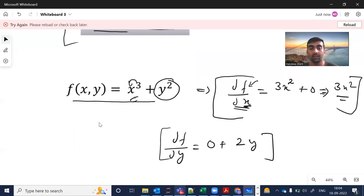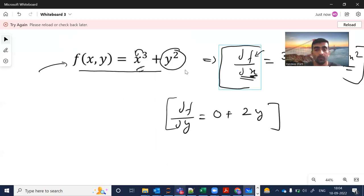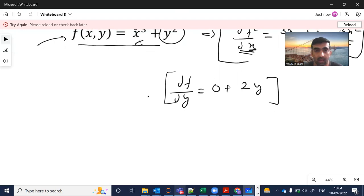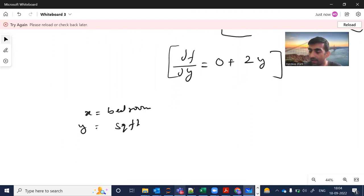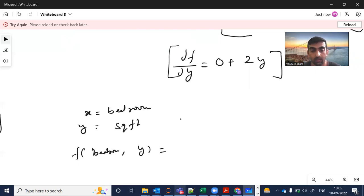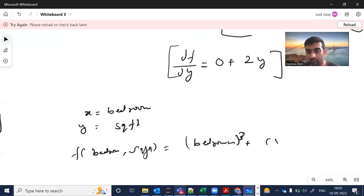Now let me fit this same equation into a classical problem — house price prediction. If I rename the variables, where x equals bedrooms and y equals square feet, then the equation f(x, y) becomes f(bedrooms, square feet) = bedrooms³ + square feet².